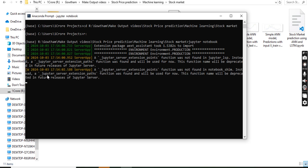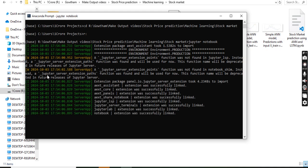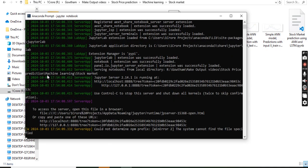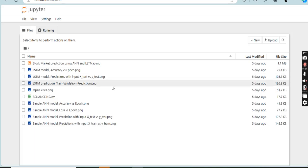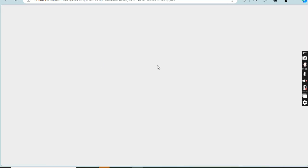Once the project starts running, you will see the machine learning technique. This is how to predict the stock price using machine learning. This is our project.